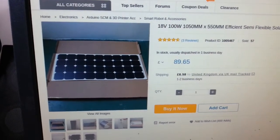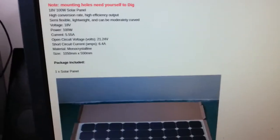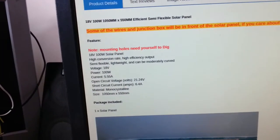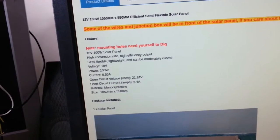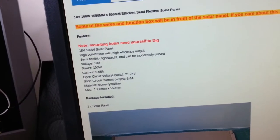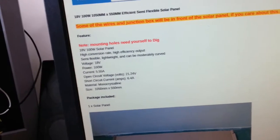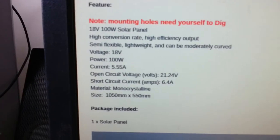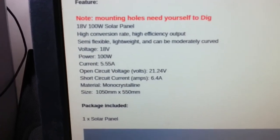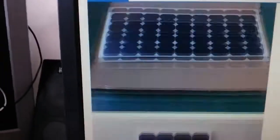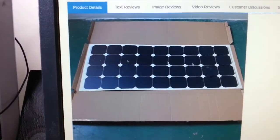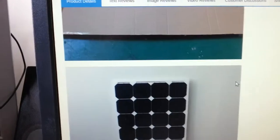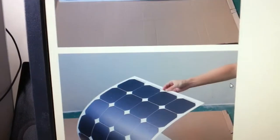And the great thing about these, well one of the great things about these panels is, there's the specification there, so it's got an open circuit voltage of 21.24 volts, short circuit current amps 6.4 amps but the voltage output of it really is 18 volts. Well you can read that yourself. And one of the things that I liked about it was, even on my one, it's got the power connections on the front.